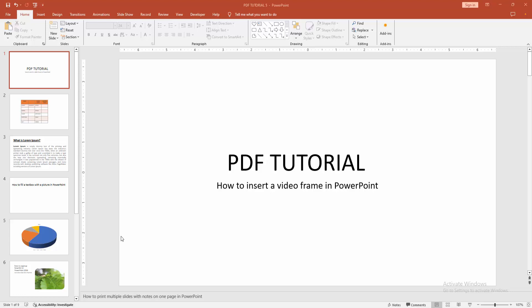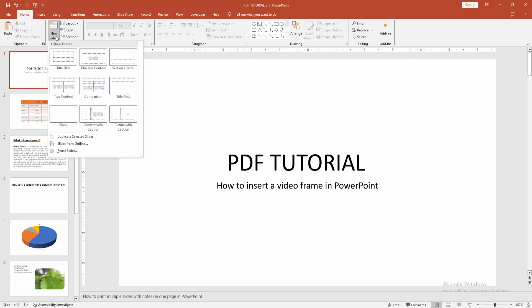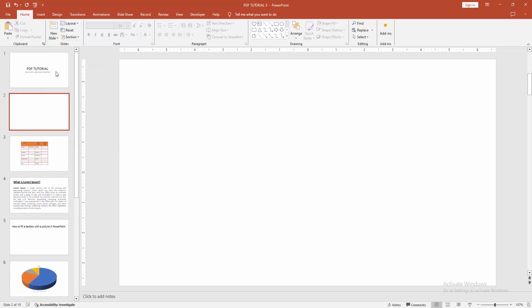At first, you have to open your PowerPoint presentation. Then go to the home menu. Click the new slide drop-down menu and choose the blank slide.